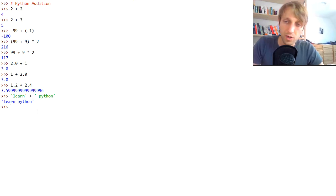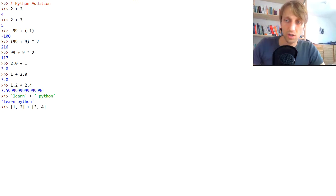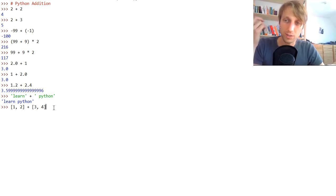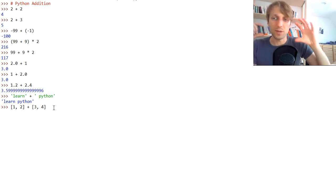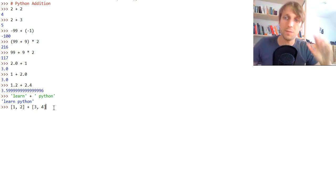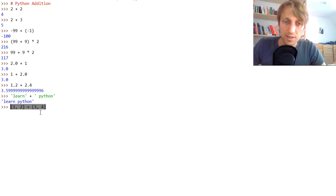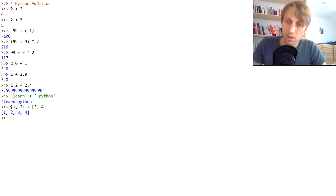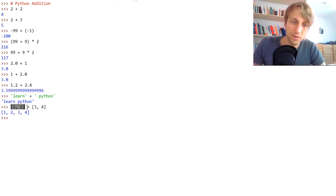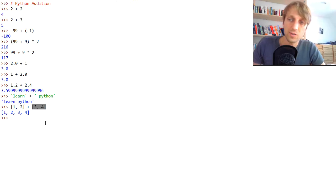You can also use the plus operator on lists. In this case, the semantics change again — it does not element-wise add together elements as you might expect. If you want to do that, you need to use the NumPy library, where you can add vectors element-wise. But with plain Python lists, it just glues together one list to the end of the other list, creating a new list object. The elements of the first list come first, followed by elements of the second list.